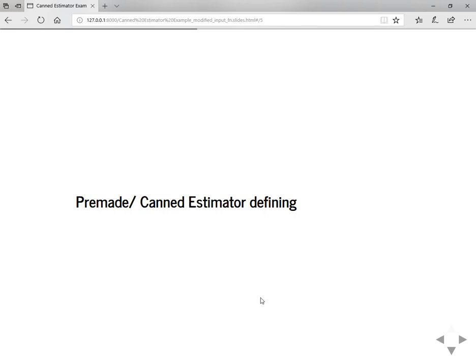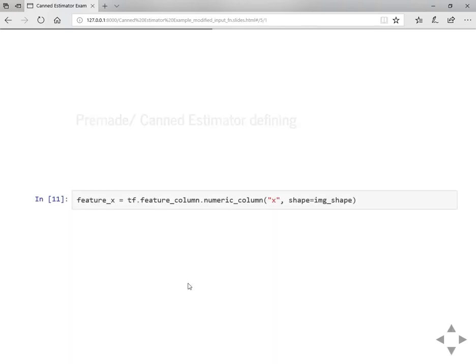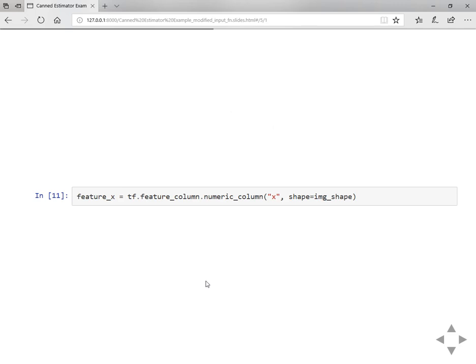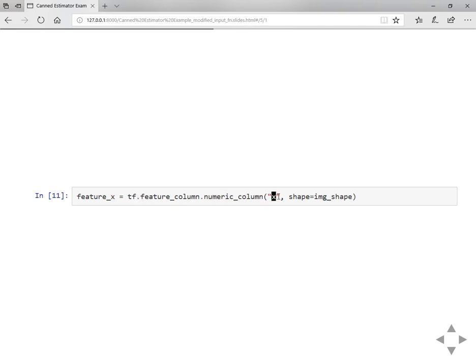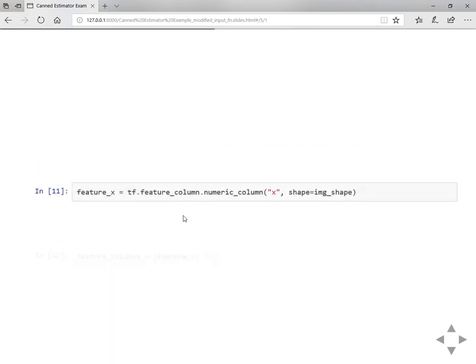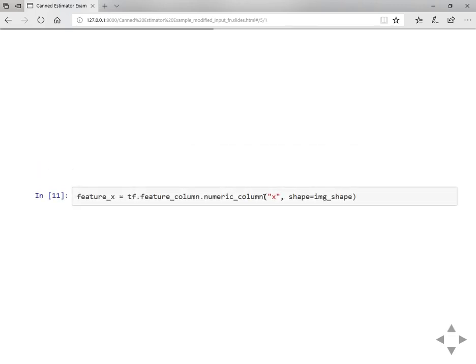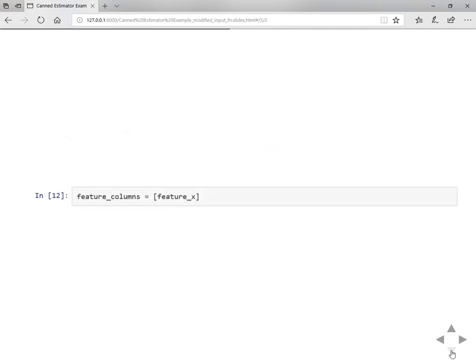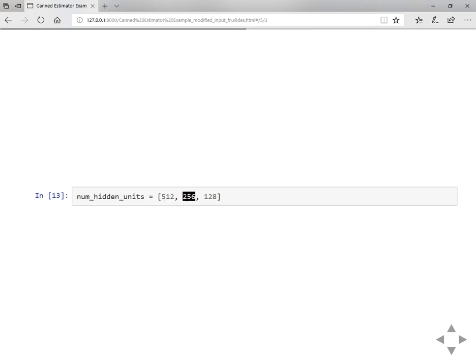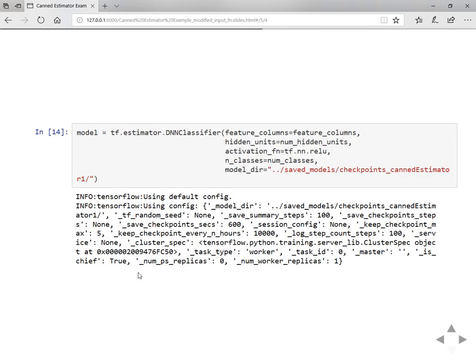For that you need to have feature columns so it will know what are the features and what are the labels and work accordingly. Here we are passing numerical column X, and feature columns can be passed as a list. These features can be any numbers, so you can append them into a list and pass it here. I want my network to have 512 units in the first hidden layer, 256 in the next hidden layer, and 128 in the other.